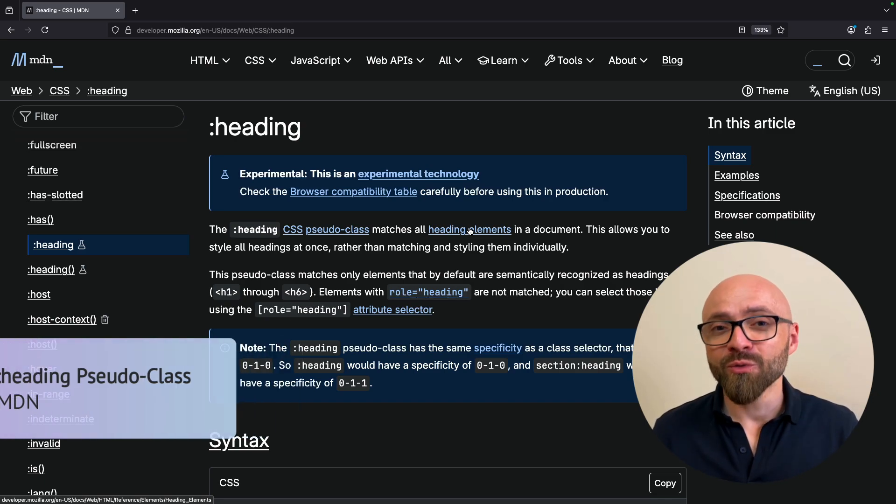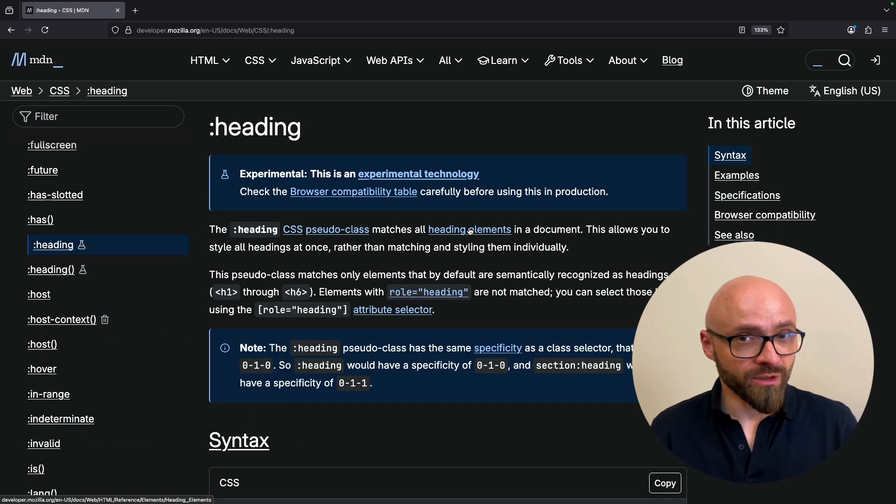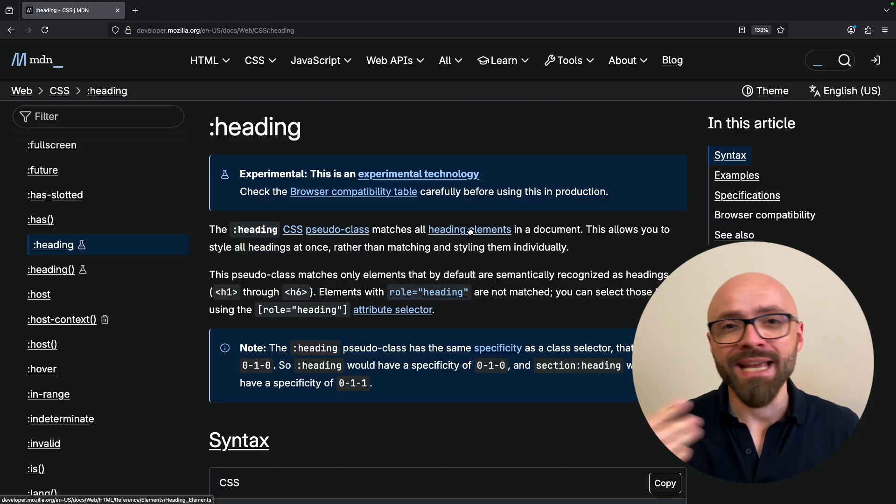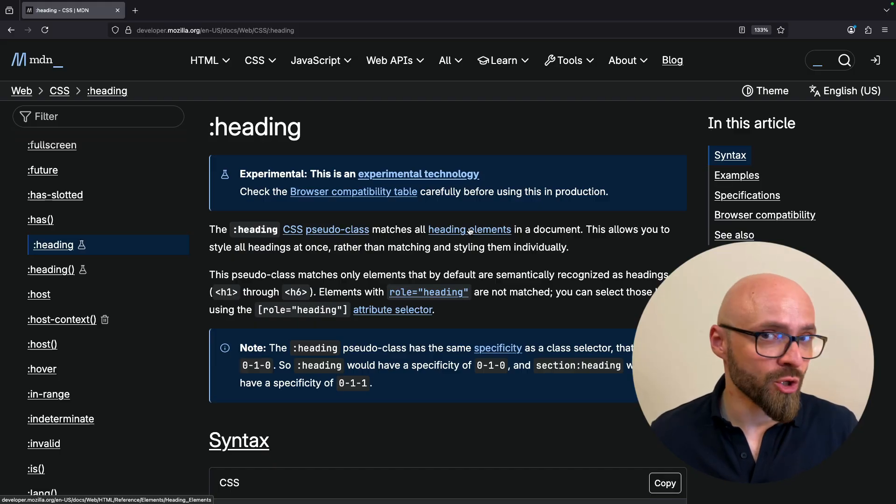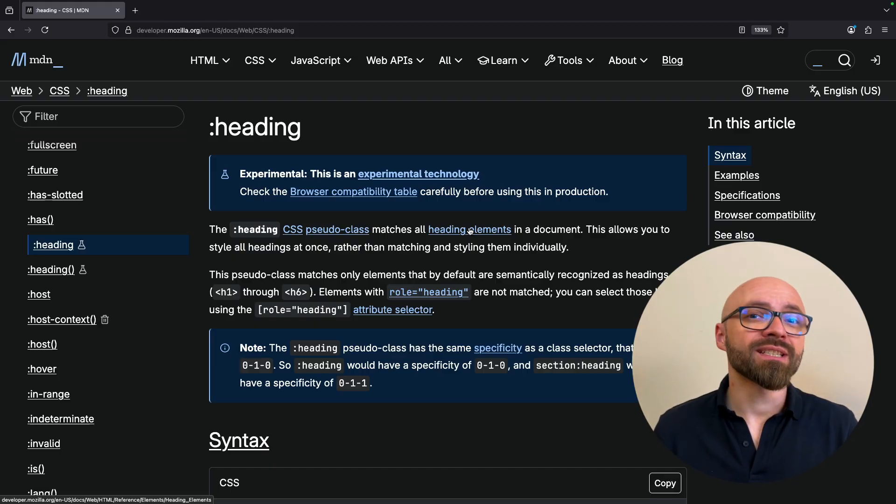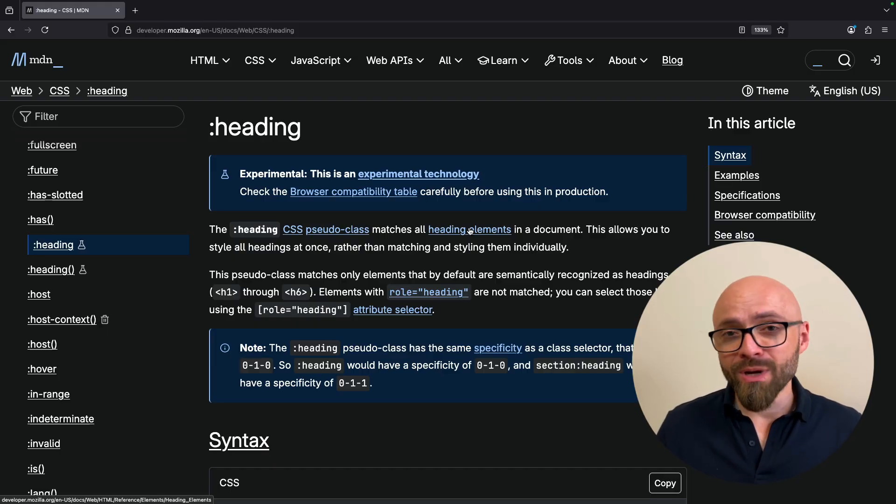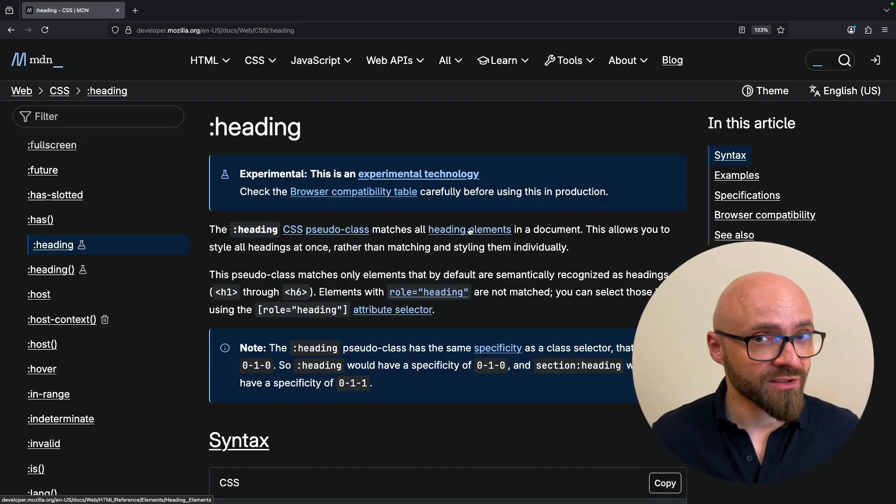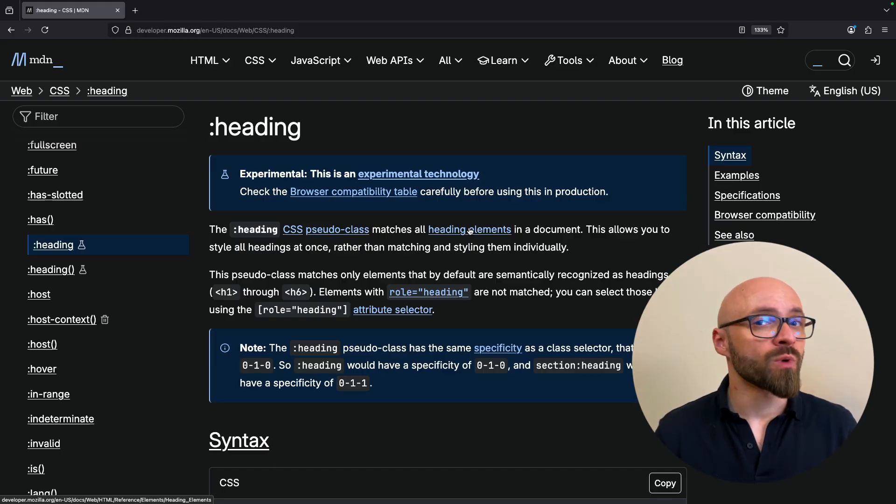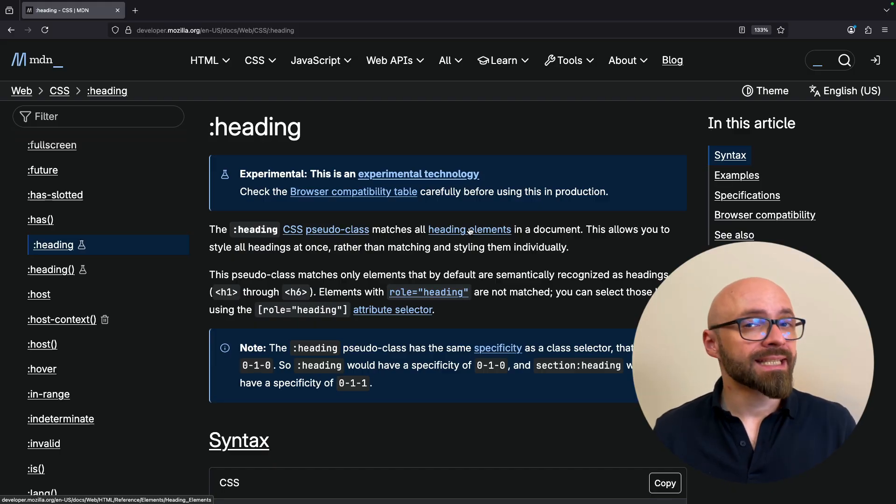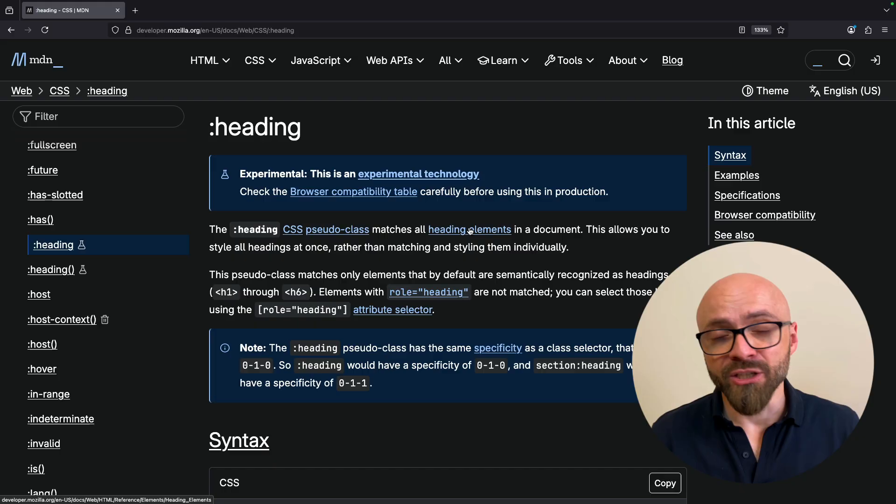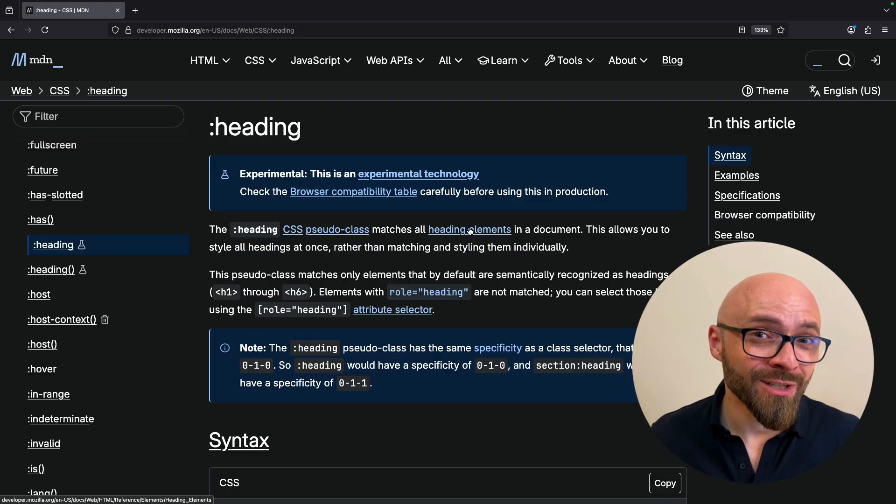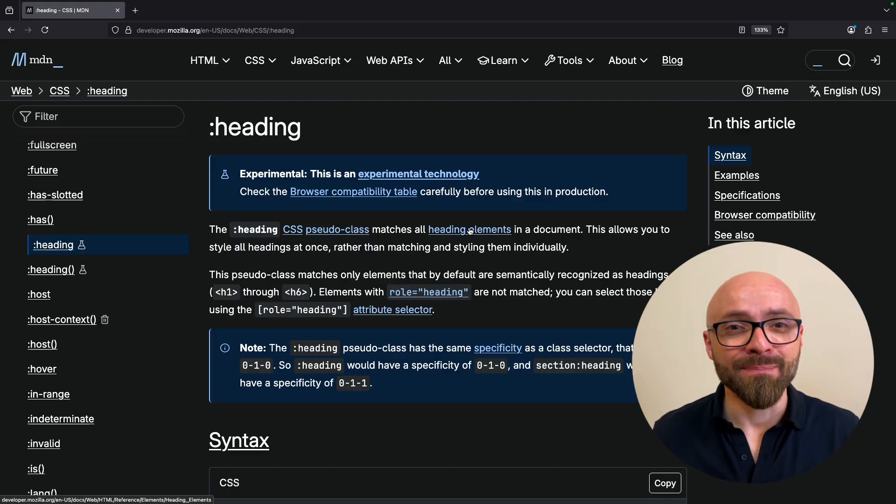It allows you to select with one pseudo-class all heading elements on your page. This allows you to very easily style those without having to add extra selectors like matching h1, h2, h3, h4. All you need to do is set :heading pseudo-class and you can style all headings on your page immediately.